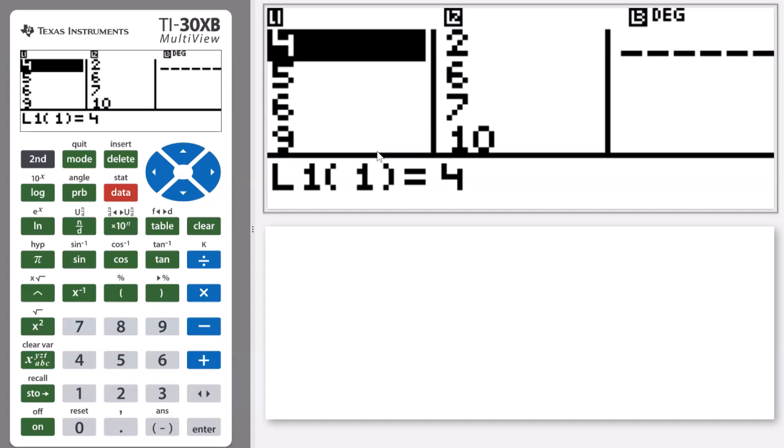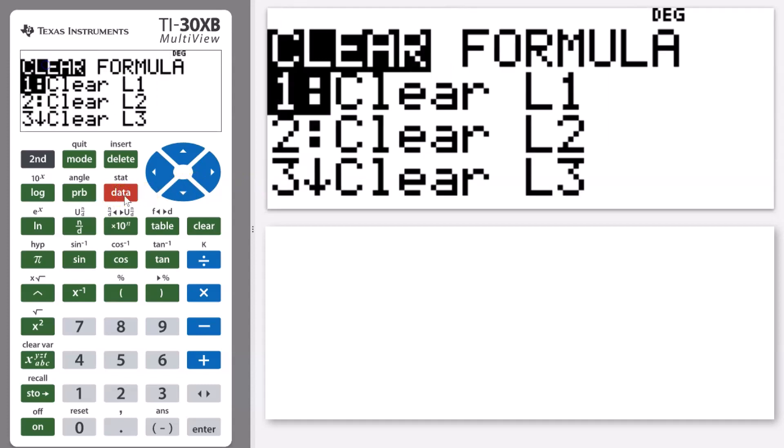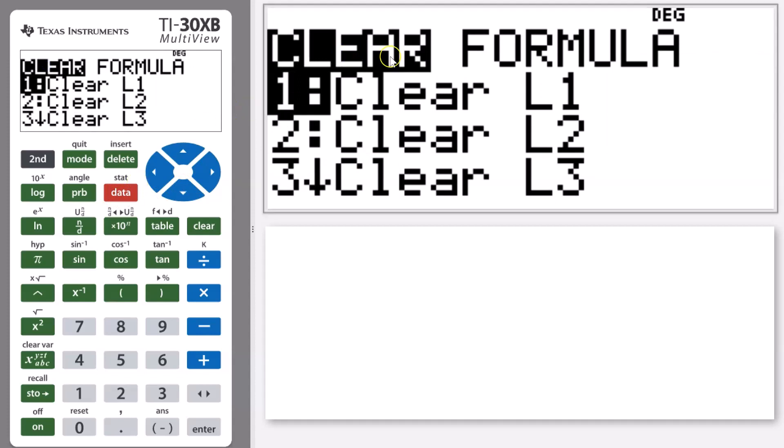You'll notice that there's already numbers entered into my list one and list two. So I want to start with completely clear lists, so I want to get rid of those values all in one go. I'm going to click on this button that says data again. That's just going to bring up another menu. To clear, we want to have this menu here that says clear highlighted.